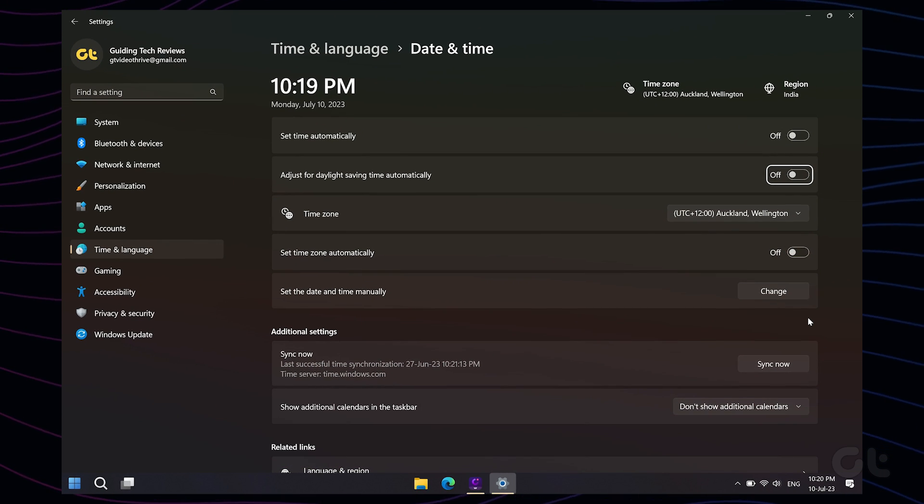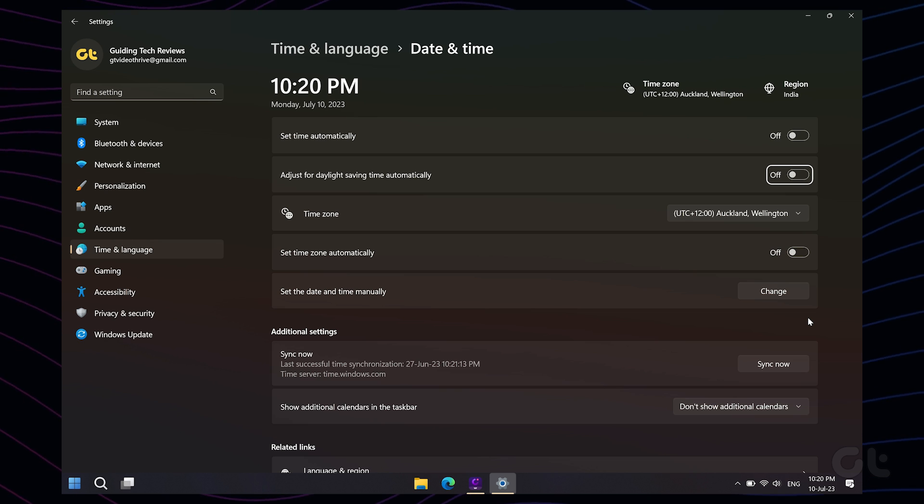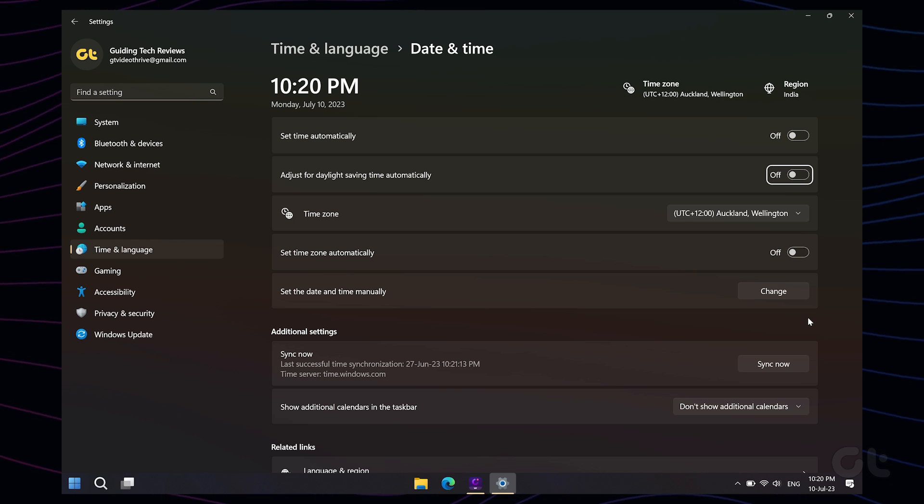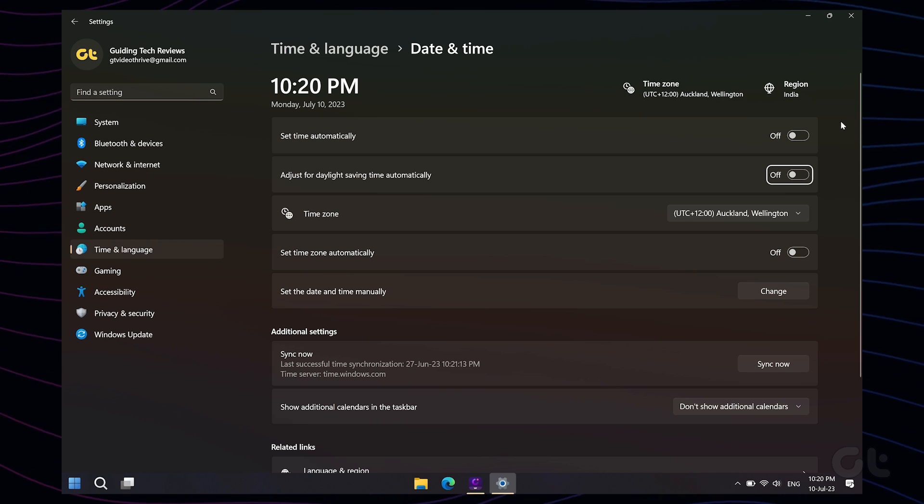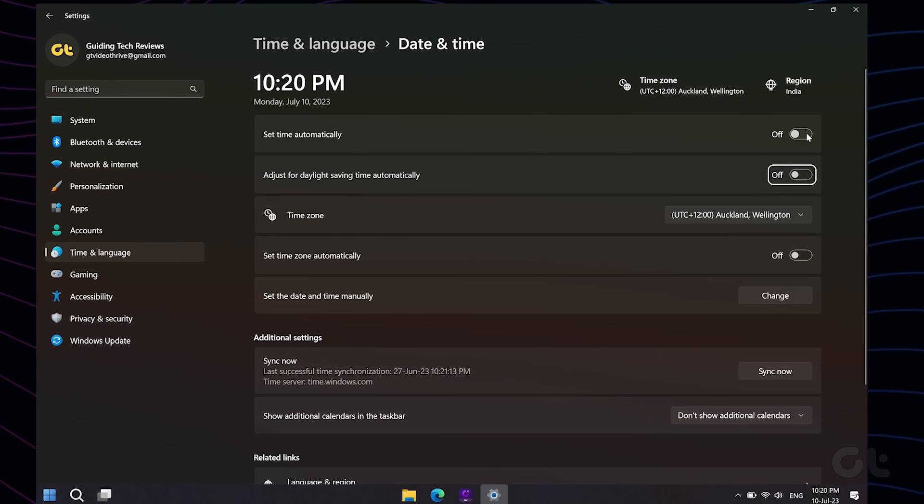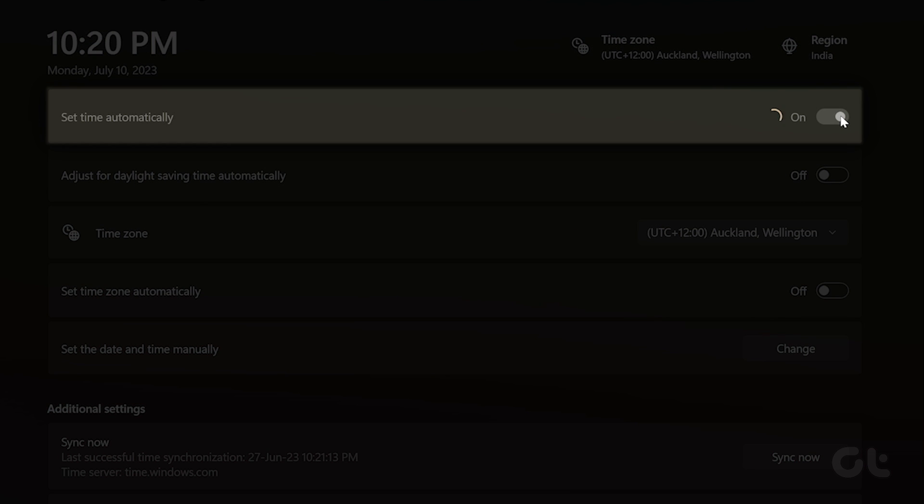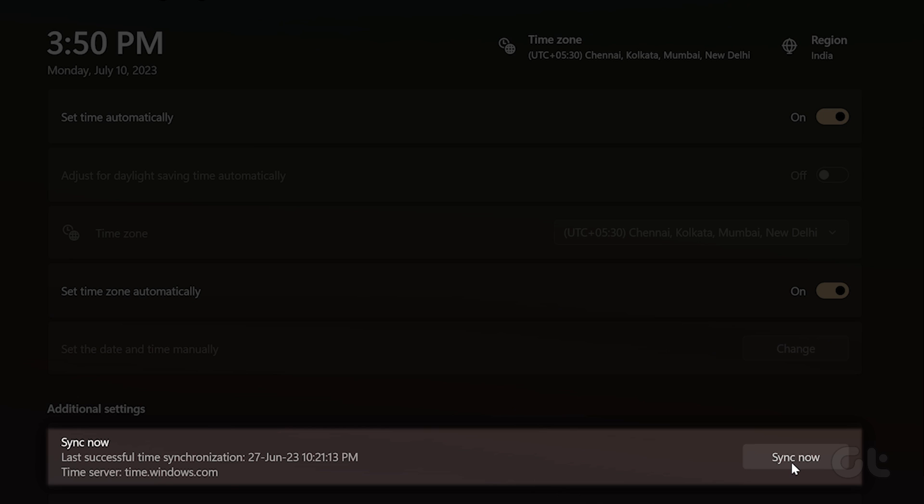In the new window, you'll see your PC's current date and time. If it's incorrect, ensure the toggle next to 'Set time automatically' is enabled, then click 'Sync now' to synchronize with Windows servers.